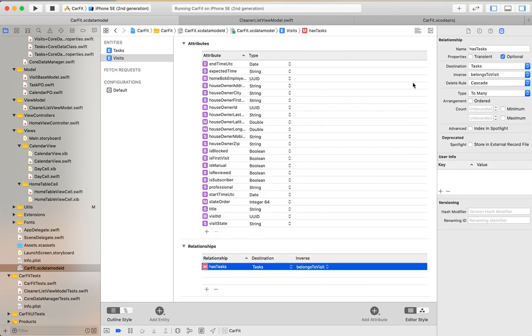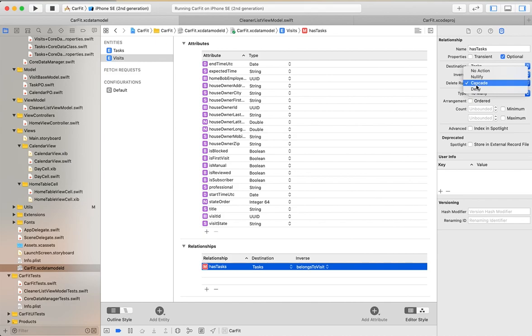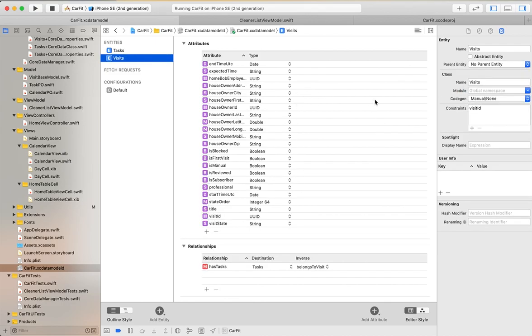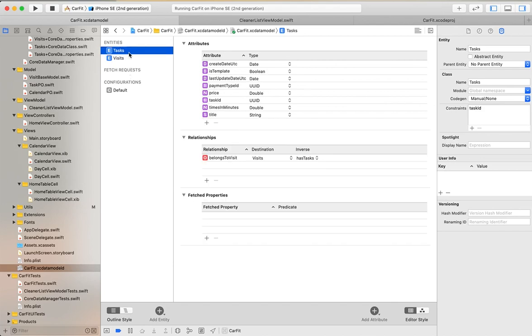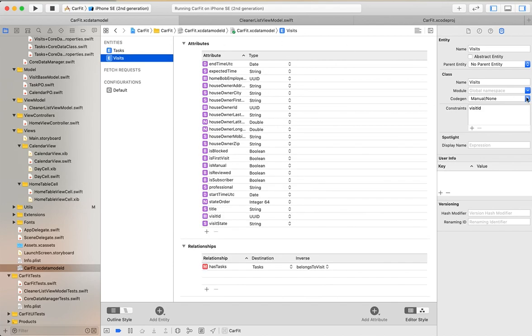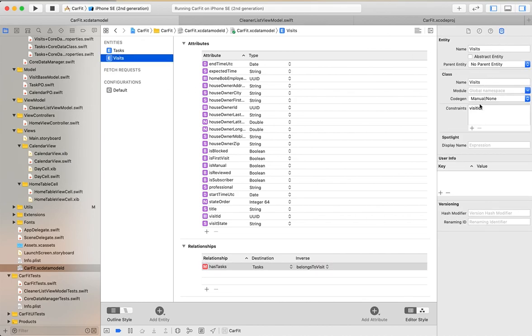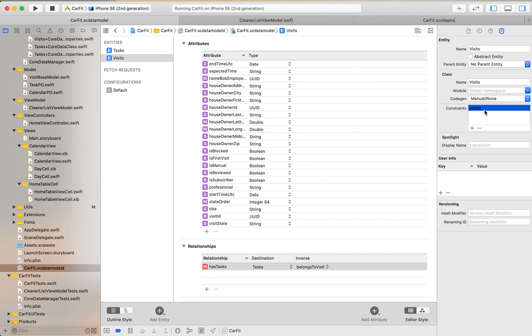You can see the delete rules here. If a visit is deleted, then tasks are also deleted without needing separate deletion. Here I have applied a uniqueness constraint on visit ID, so when we insert a visit, based on visit ID we can ensure uniqueness.